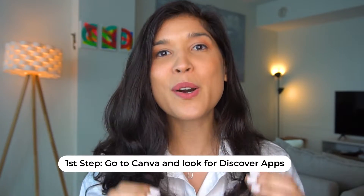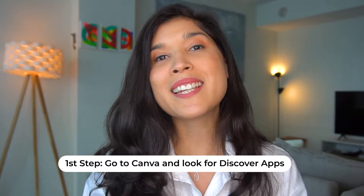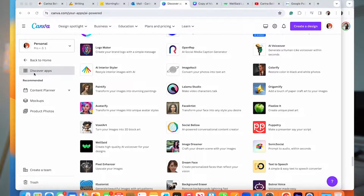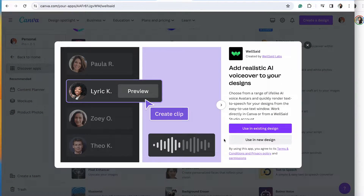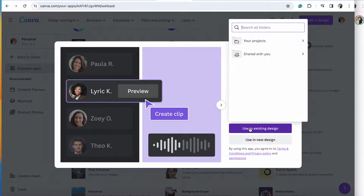The first step is to go to Canva and click on Discover Apps. Once you're there, you're going to look for the app called Wellset and click right there. Once you do, it's going to give you two options: either use it with an existing design or create one from scratch. I'm going to choose Use with an existing design.